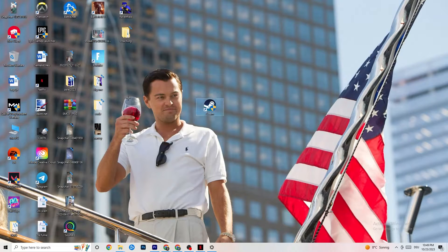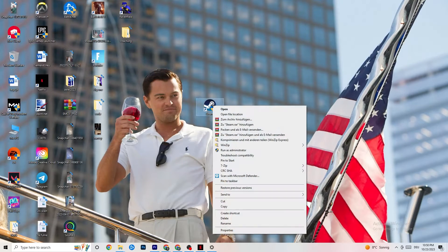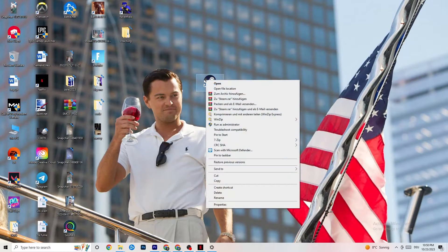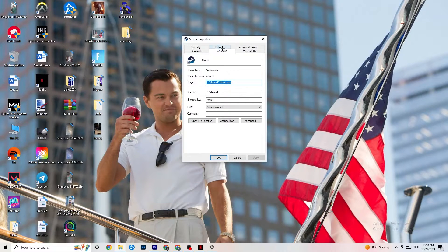Next, take your launcher shortcut — for me it's Steam, but it could also be Epic Games or EA. Right-click it and select 'Run as administrator.' This will make your launcher start with administrator privileges. Launch your game from the launcher and try to fix it that way. If this doesn't fix it, close the game and launcher, right-click the launcher again, and go to Properties.